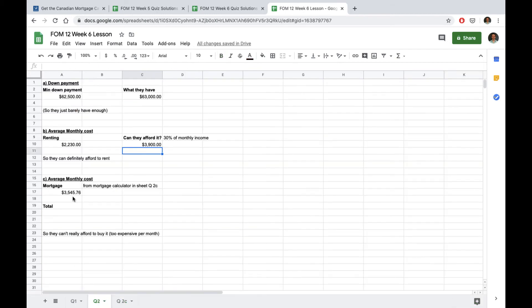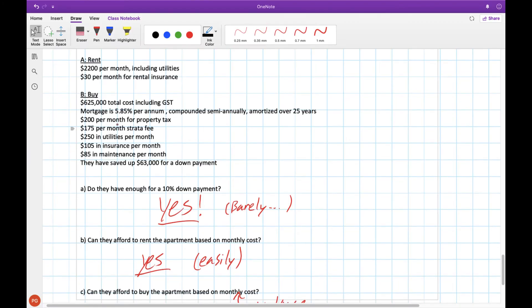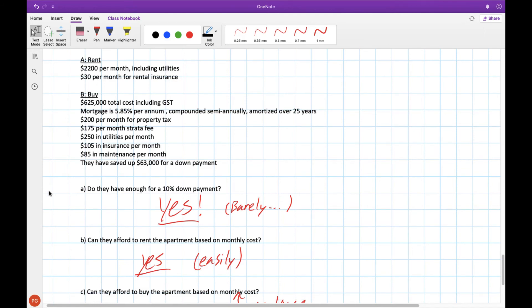Now you might be thinking well that's under the $3,900 they have that's 30% of their income but don't forget when you have a mortgage it's more than just your mortgage payment that you have to pay each month. If you look back they have to pay property taxes, strata fees, utilities, insurance, and maintenance costs each month.